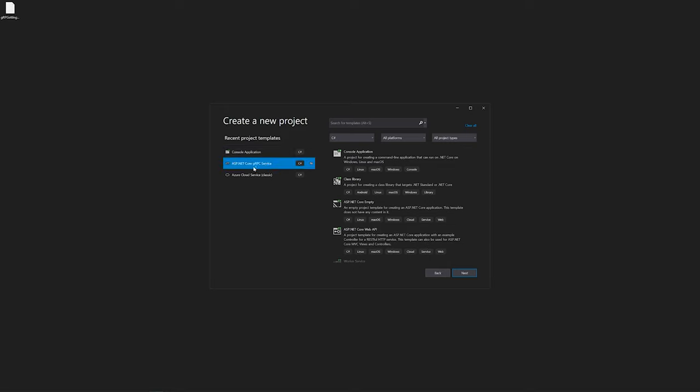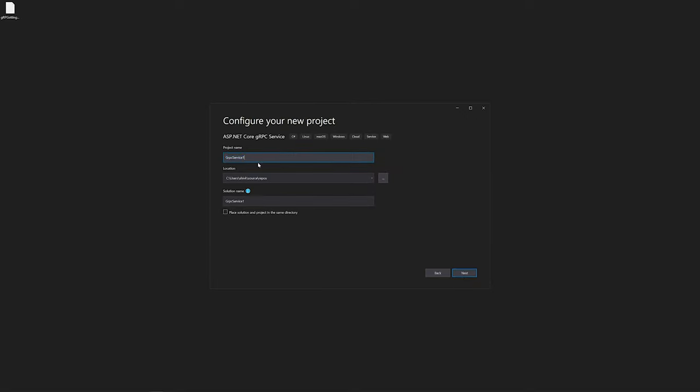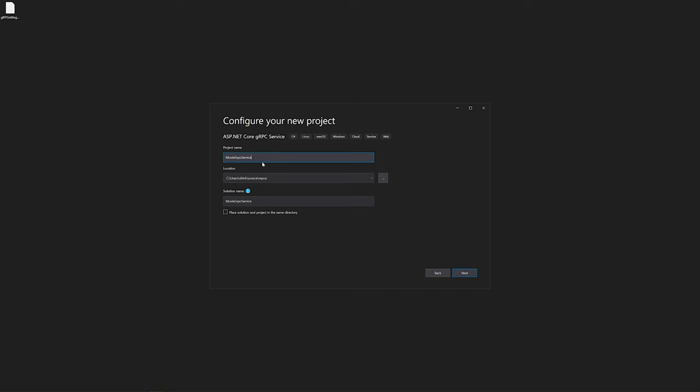Now we move on to the project. I'm going to select the ASP.NET Core gRPC project template — just plain, and then we'll modify it. I'll call it MovieGrpcService. If needed I'll make the codebase available on my GitHub and put a link in the description. Note this is .NET 5.